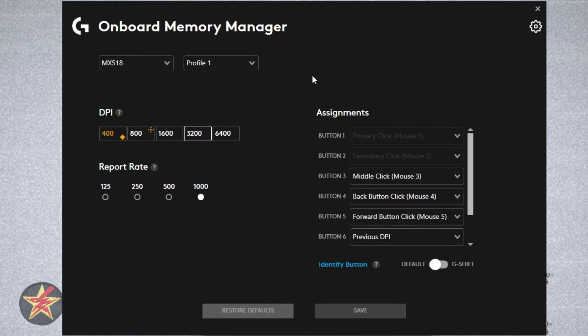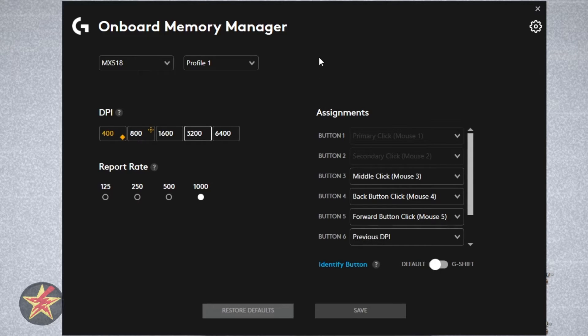So you can set up individual profiles on the mouse itself to take with you if you're using a computer that does not utilize G-Hub already pre-installed.